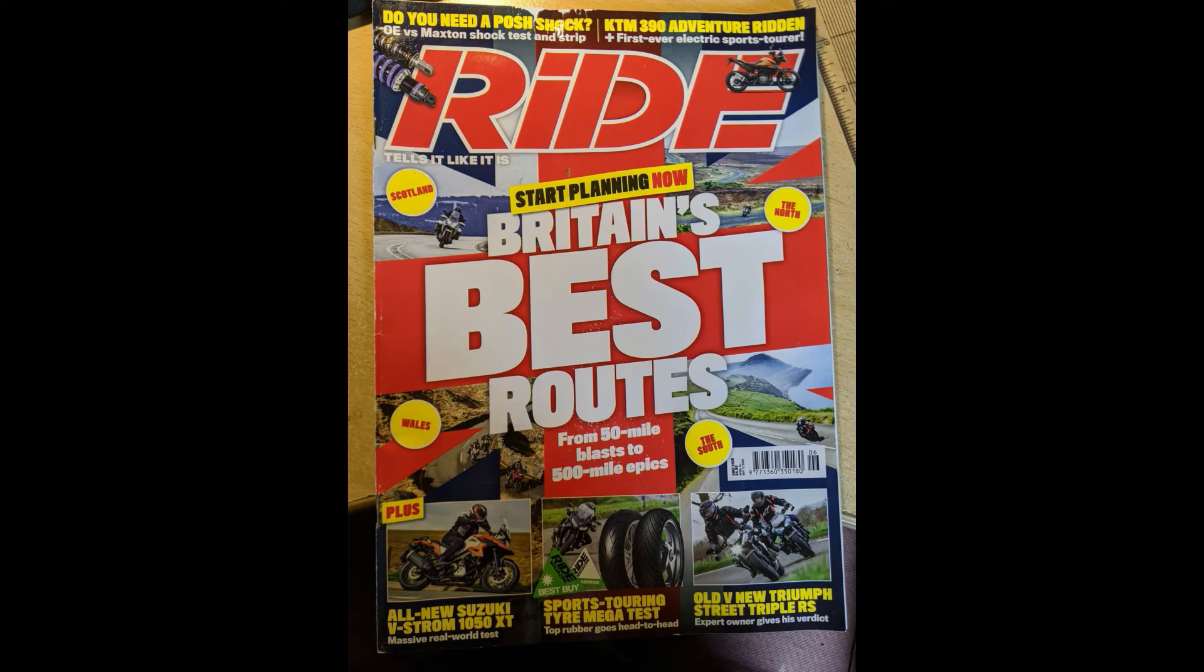Recently I got a copy of the Ride magazine June 2020, although it came out in April, which have got some fantastic routes in which I've now decided to download and import into Basecamp.